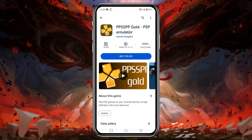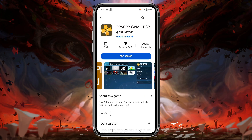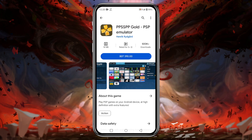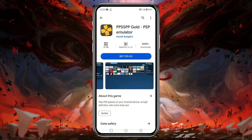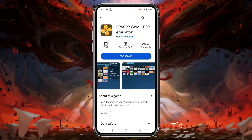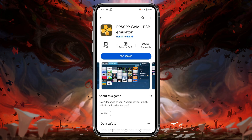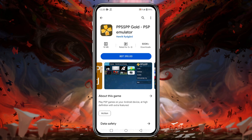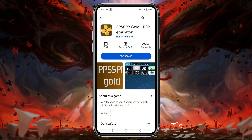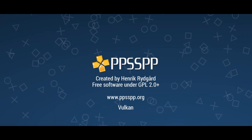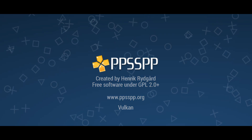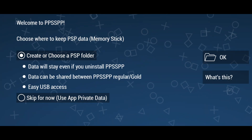In this video I'm going to use PPSSPP Gold, which is around three dollars, because someone told me that PPSSPP Gold offers slightly higher FPS and better graphics quality than the free version. This way you can also donate and encourage the developer team of this emulator.